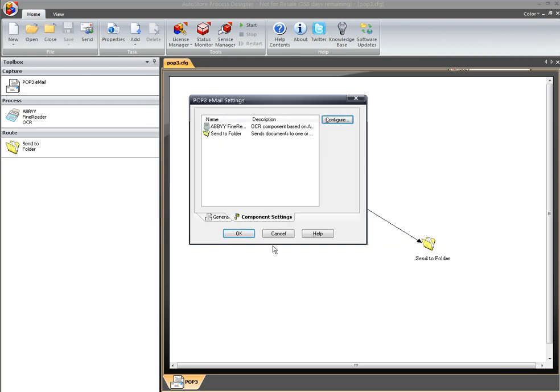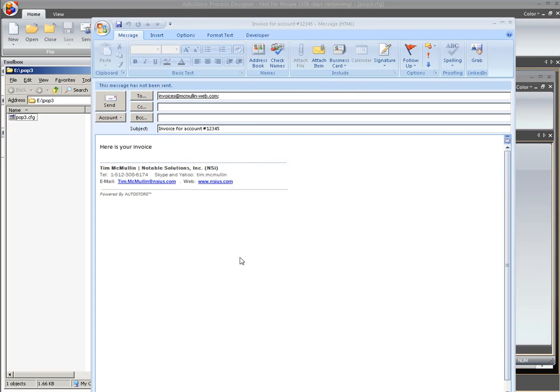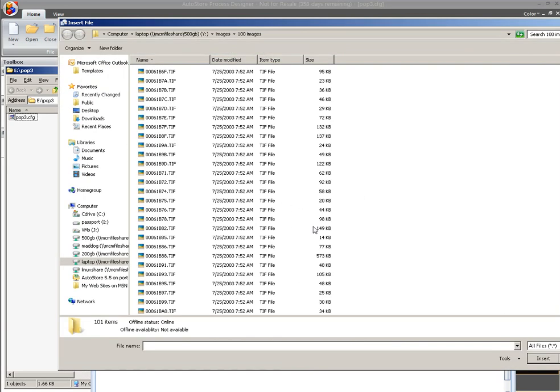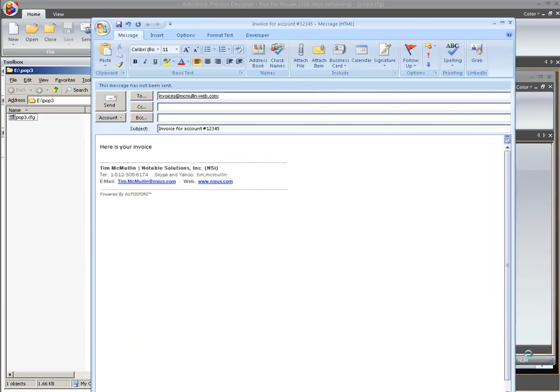So we're all set up at this point. All I have to do is go ahead and start the process and send an email and watch it come through. Okay, so I have my email ready to go. All I need to do at this point is attach an image to it, so I'll go ahead and grab my document.